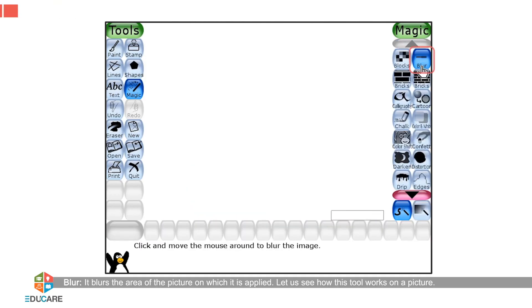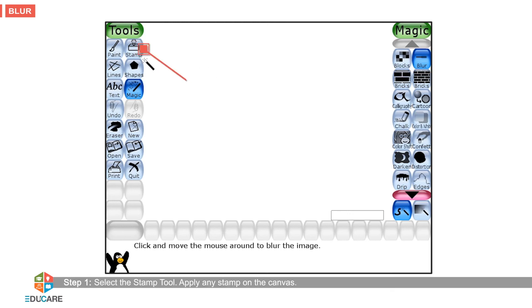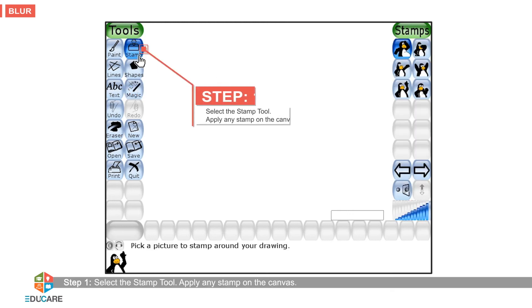The Blur effect blurs the area of the picture on which it is applied. Let us see how this tool works on a picture. Step 1: Select the stamp tool and apply any stamp on the canvas.